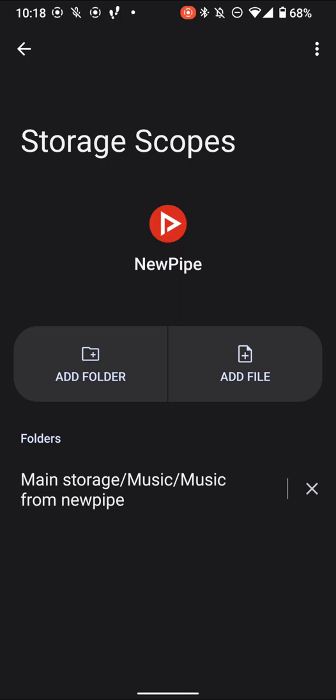So at the end of the day, for all practical purposes, the only things it can see is whatever folders you grant here, and you can also click add a file to manually select files you want it to have access to. Like for example, have a song or something I wanted NewPipe to be able to see. I could go back and manually choose that out of my file.